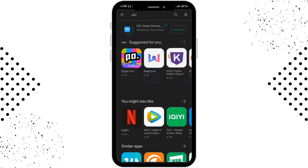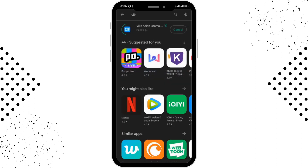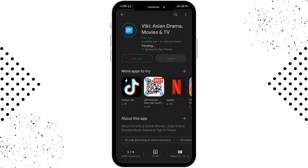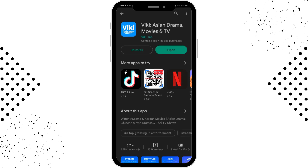By doing that, it will be installed on your device depending upon your internet connection. By installing this application, you'll be able to watch movies, drama, and many more. After a few minutes, you can see the app has been installed on the device.